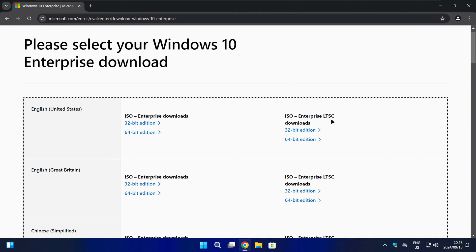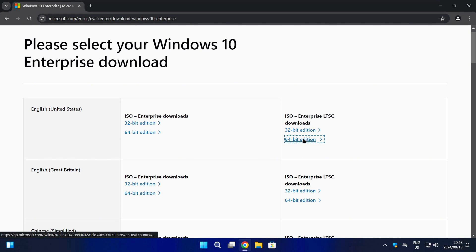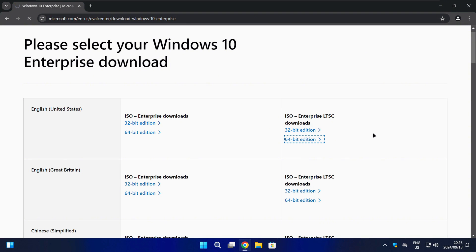Then you also have a choice between 32-bit or 64-bit. In most cases 64-bit is going to be the best and most used version. Just click on your preferred version and the download should start automatically.